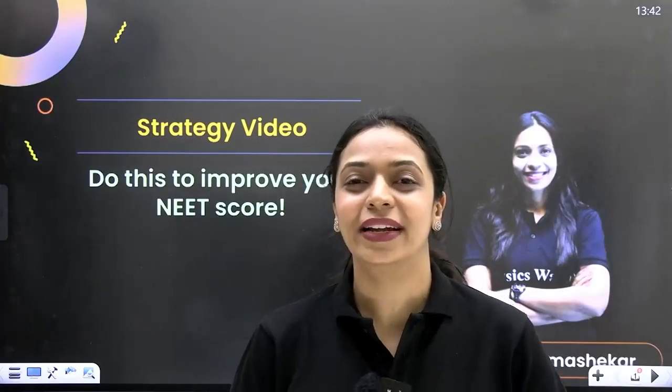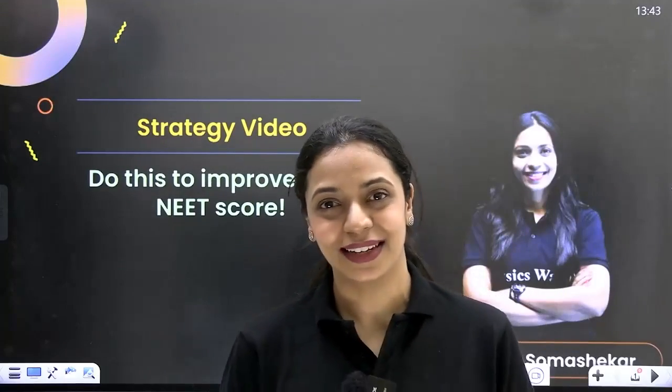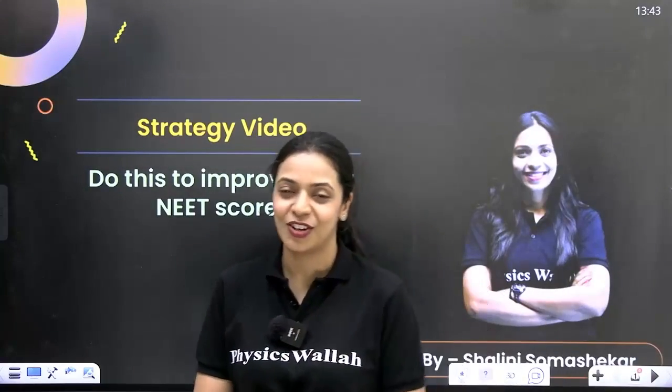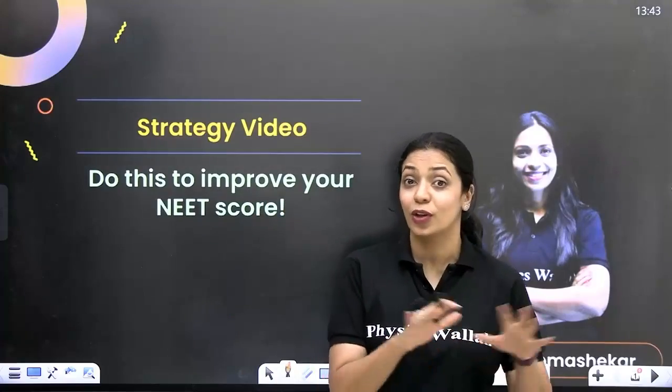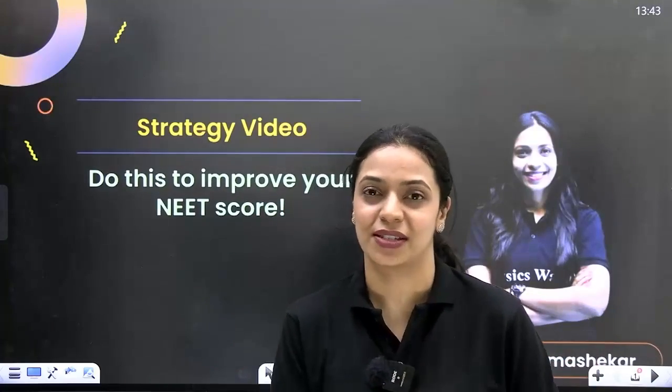Hi everyone, welcome to PWO English YouTube channel. I'm Shalini Somashekar, a biology teacher, and I'm making this video for all the NEET 2025 aspirants.